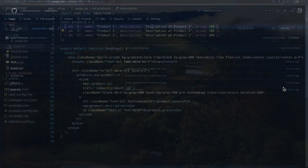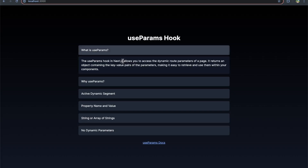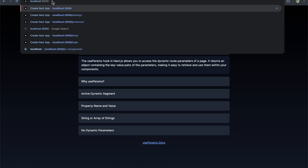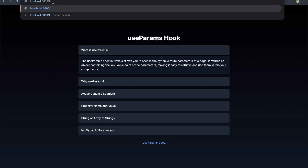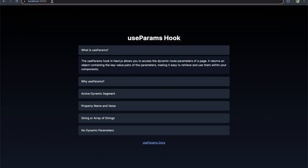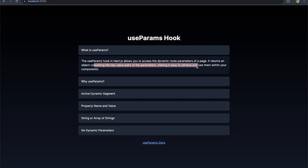Let's first start with what is useParams. It's a hook in Next.js that allows you to access the dynamic route parameters of a page. So it allows you to access something like forward slash one, representing like post number one — useParams will allow you to get that dynamic parameter. It returns an object containing key-value pairs of the parameters, making it easy to retrieve and use them within your components.